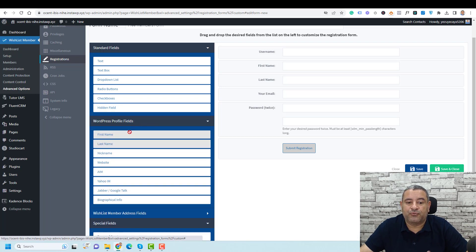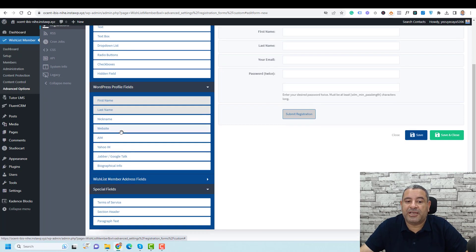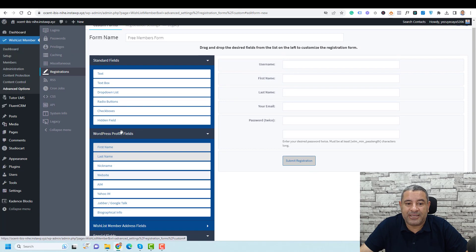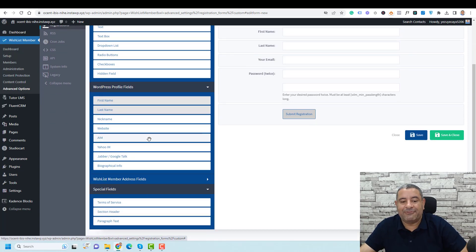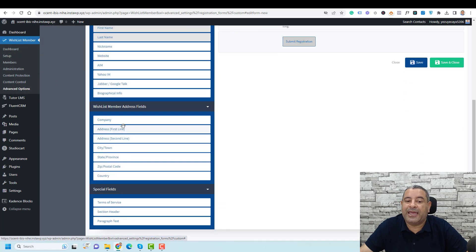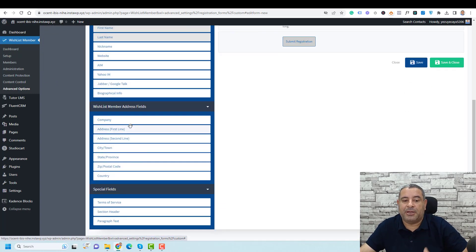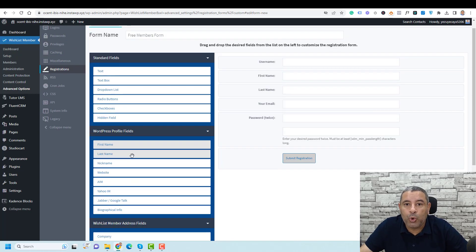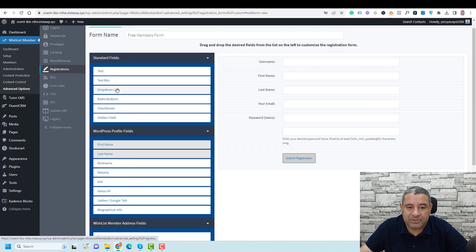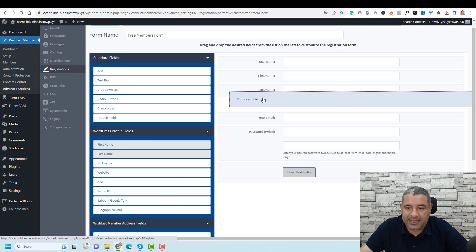You can add first name, website — maybe you can ask people to add their website. If you want to add geographical information, you can add their address, first name, or country.